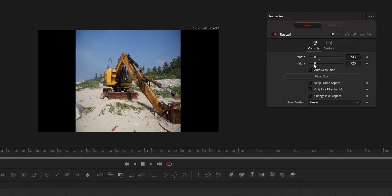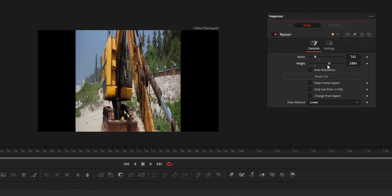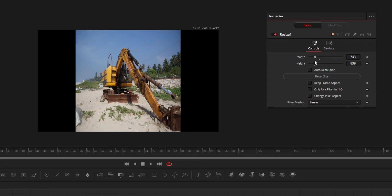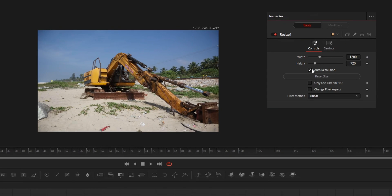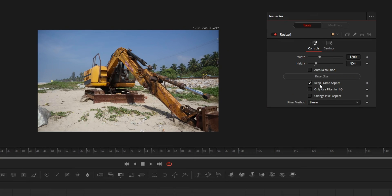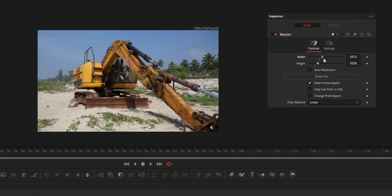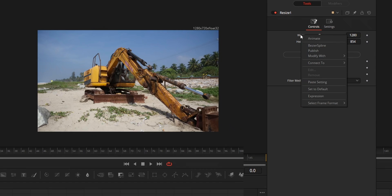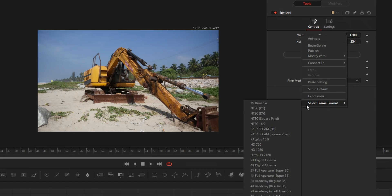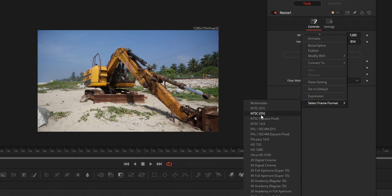While changing resolution, if you want to keep the aspect ratio of the media, just tick keep frame aspect. If you right-click the height or width and choose select frame format, you can find some default formats that you can select.